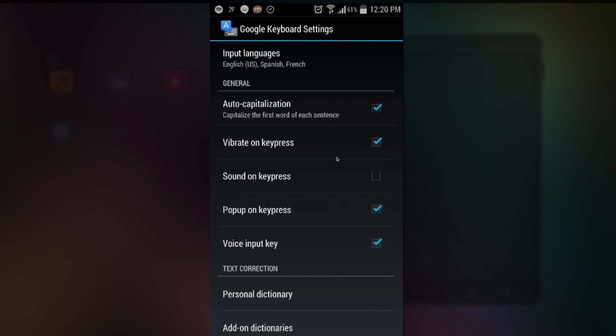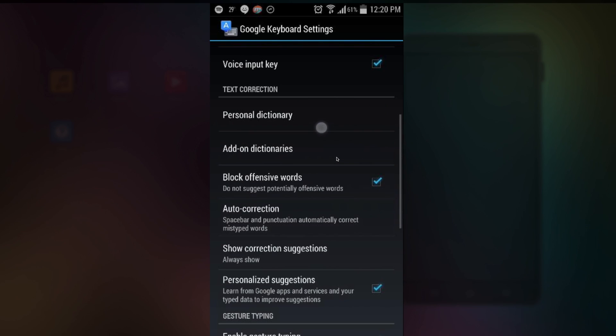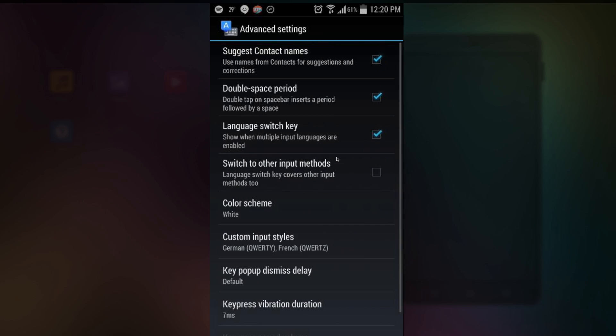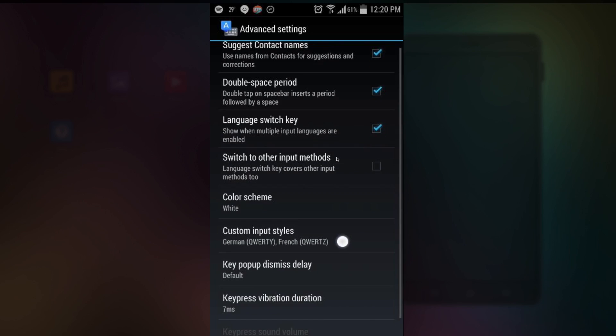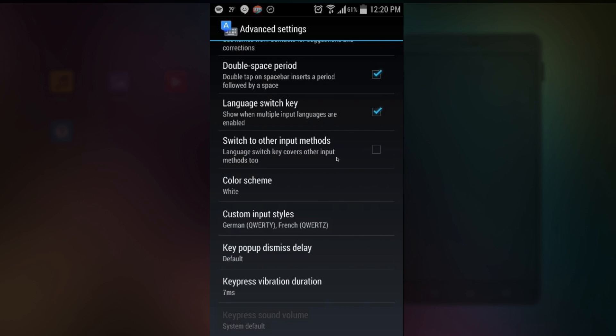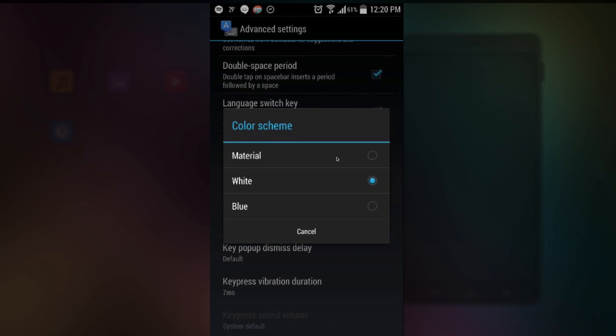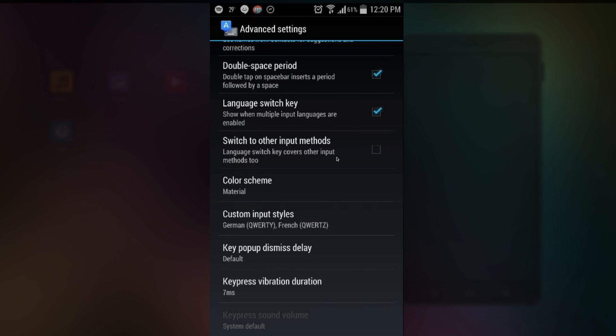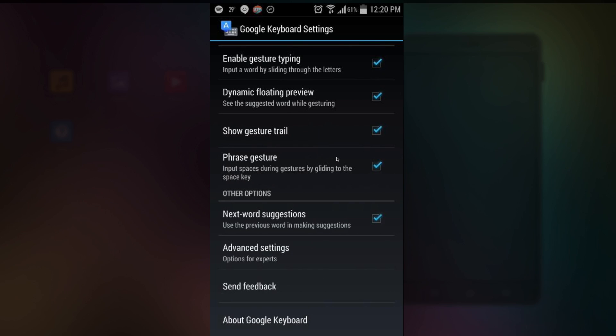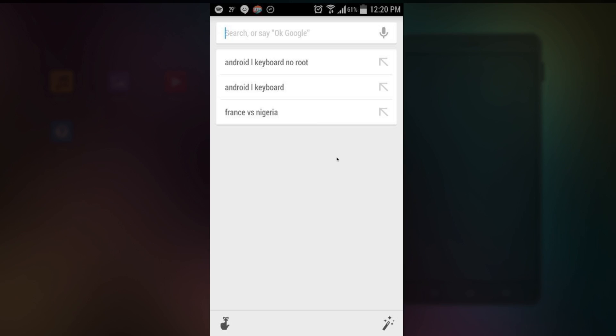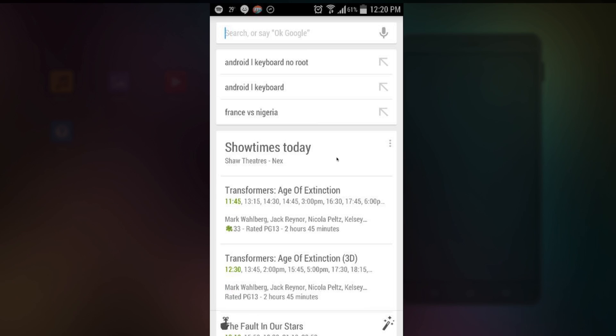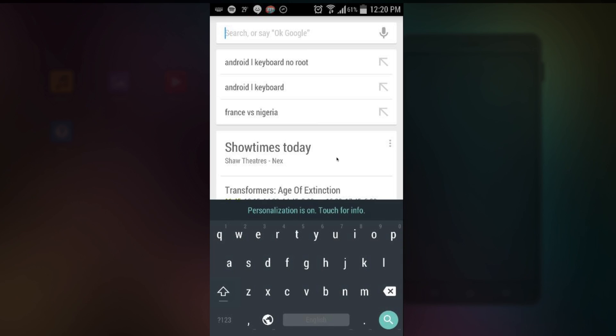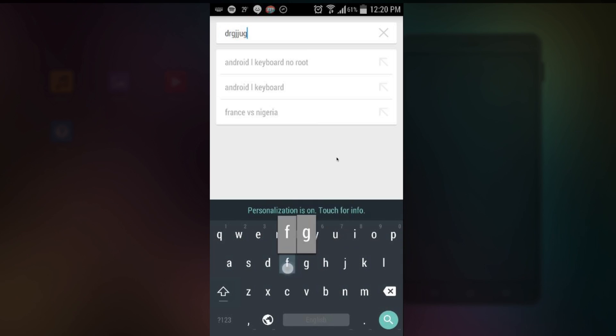Here. Scroll all the way down until you see advanced settings. Tap that. And color scheme. Select material. And there you have it. The new Android 5.0 Material keyboard.